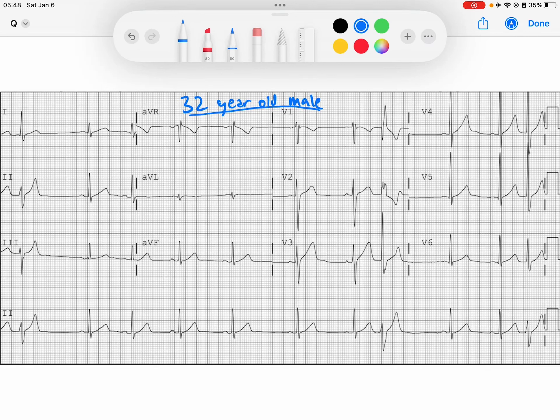Hey everybody, welcome back to the EKG review. My name is Reed. I love doing these videos. If you have good feedback for me, please feel free to leave them in the comments.